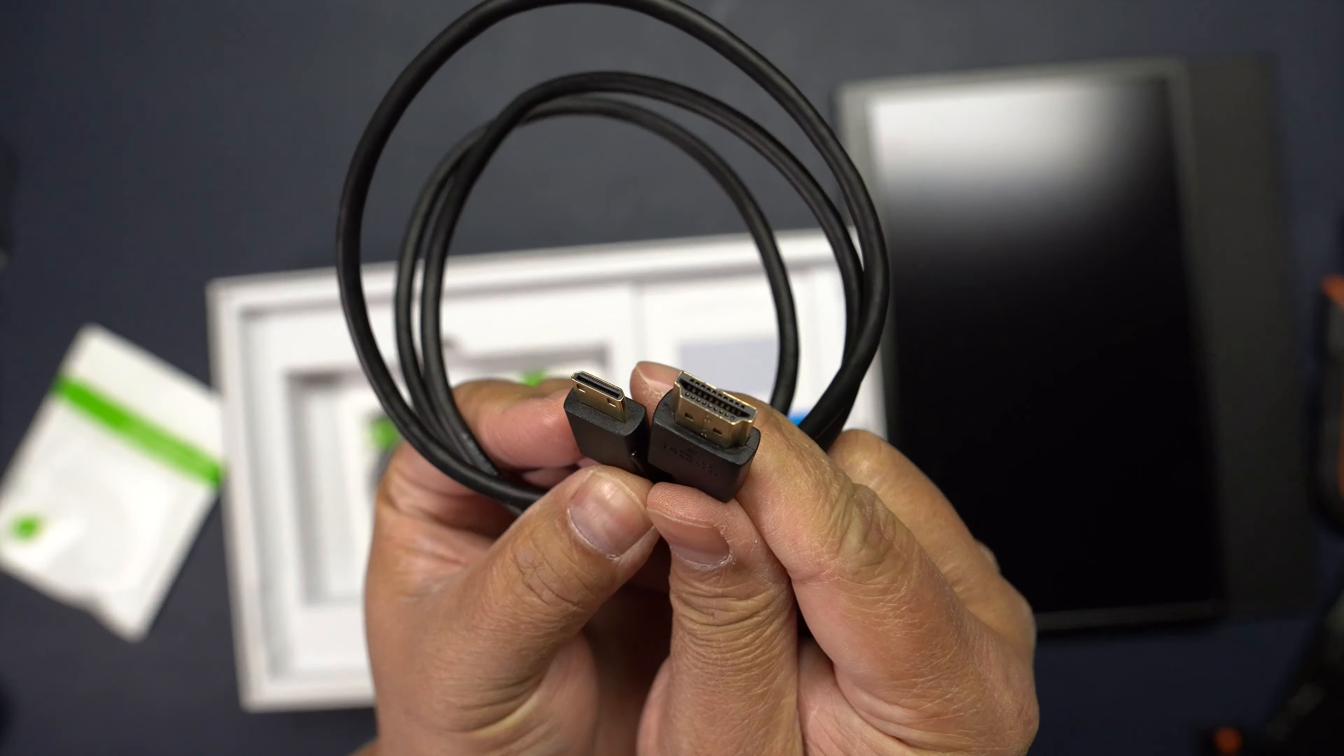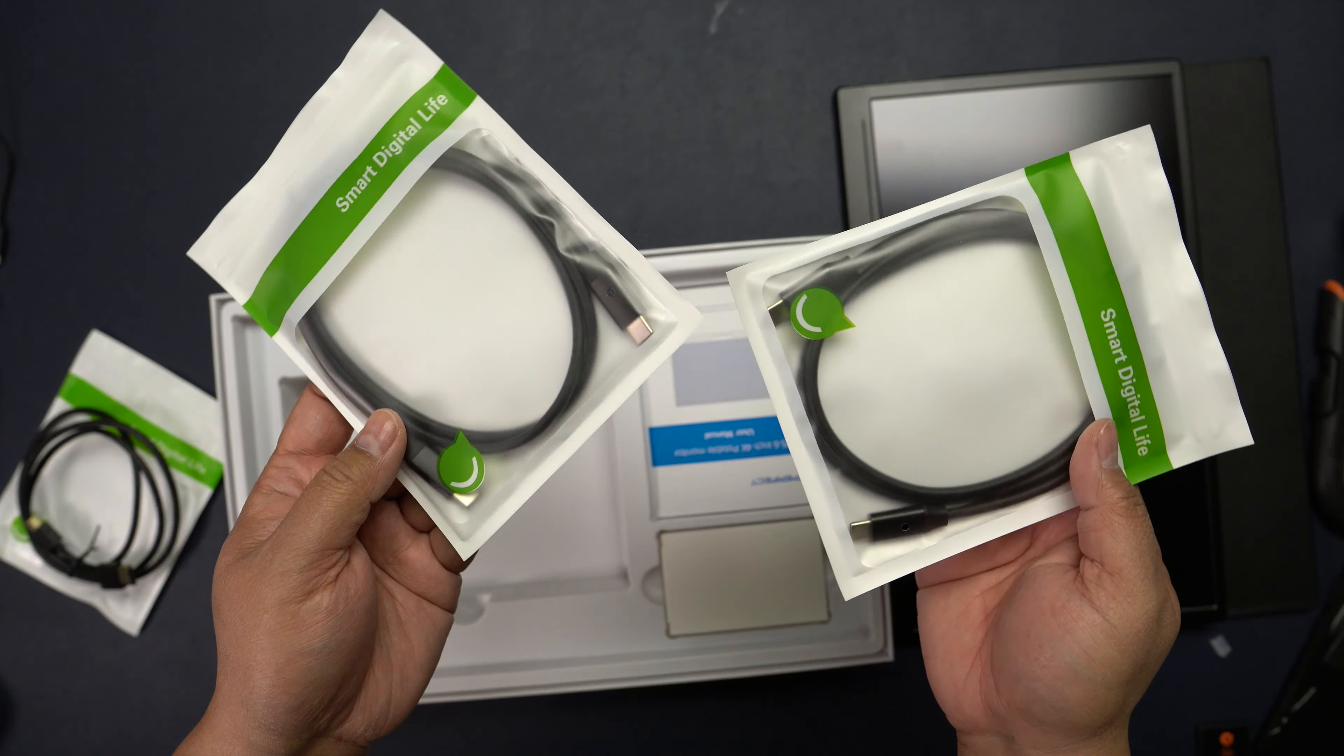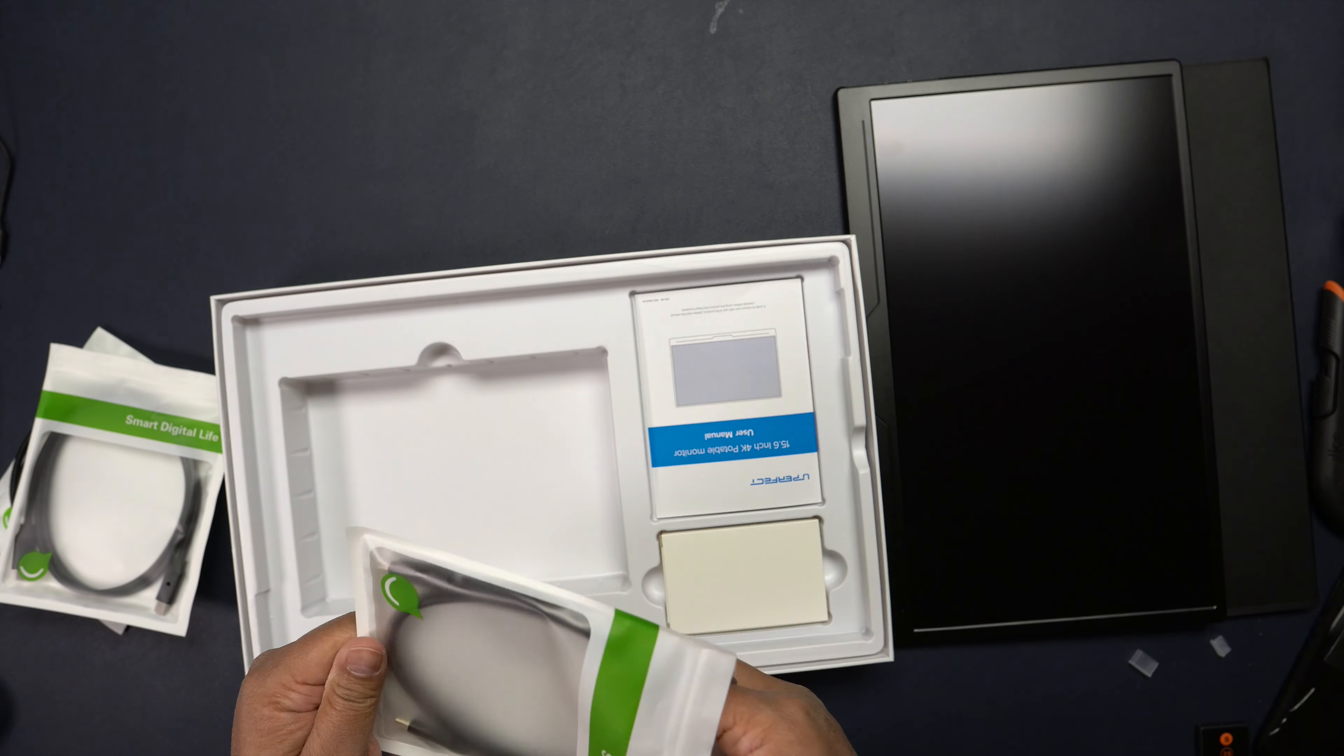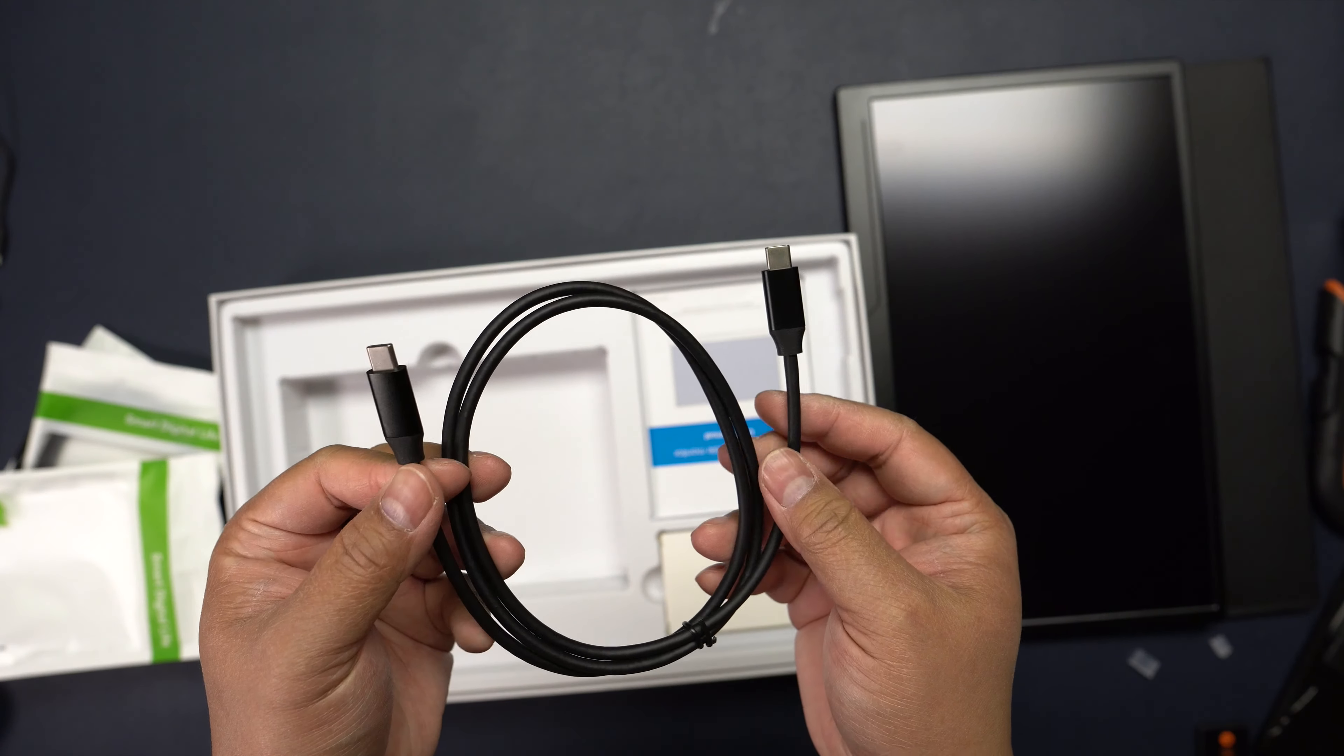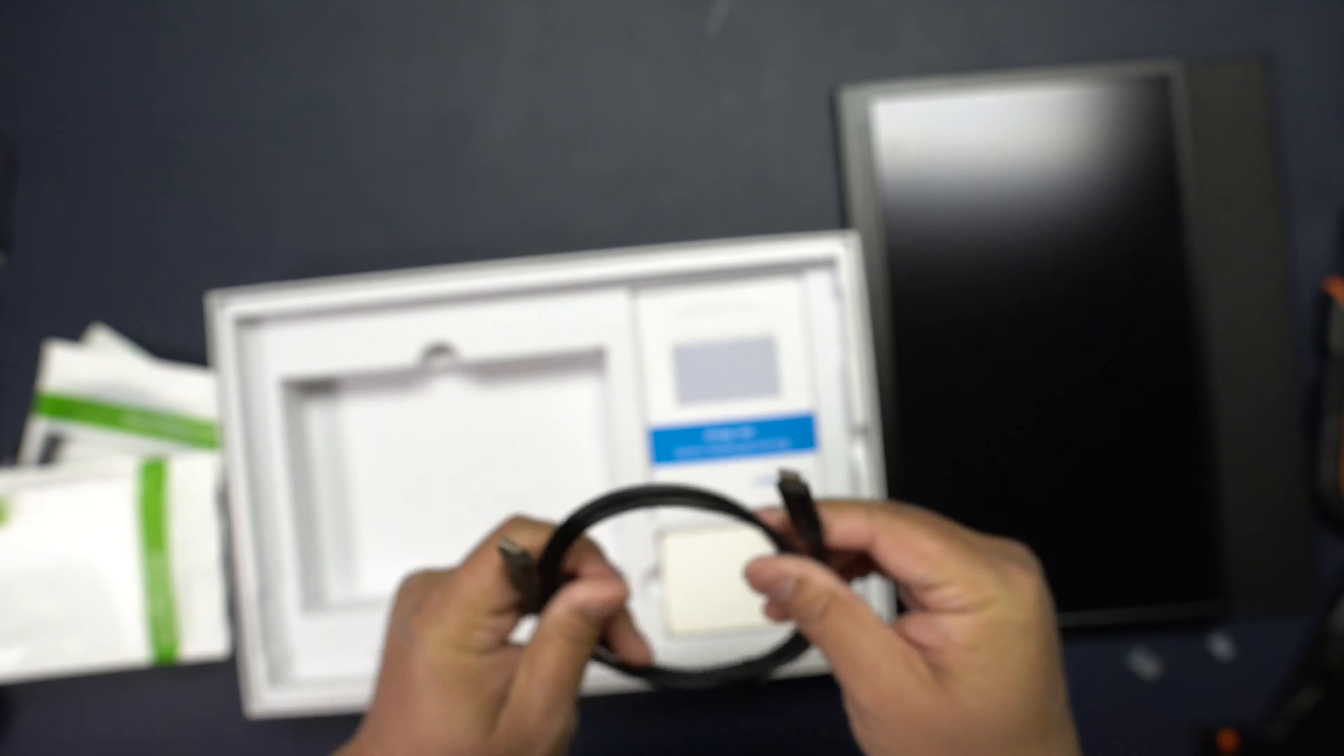You've got two USB-C to USB-C cables right here. That's what they look like, the connectors right there.